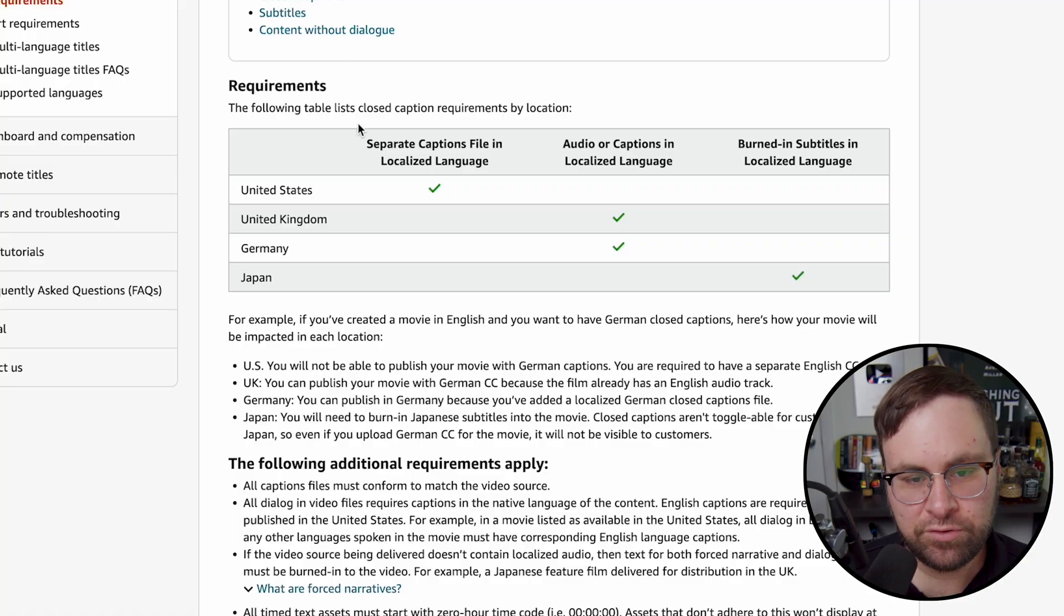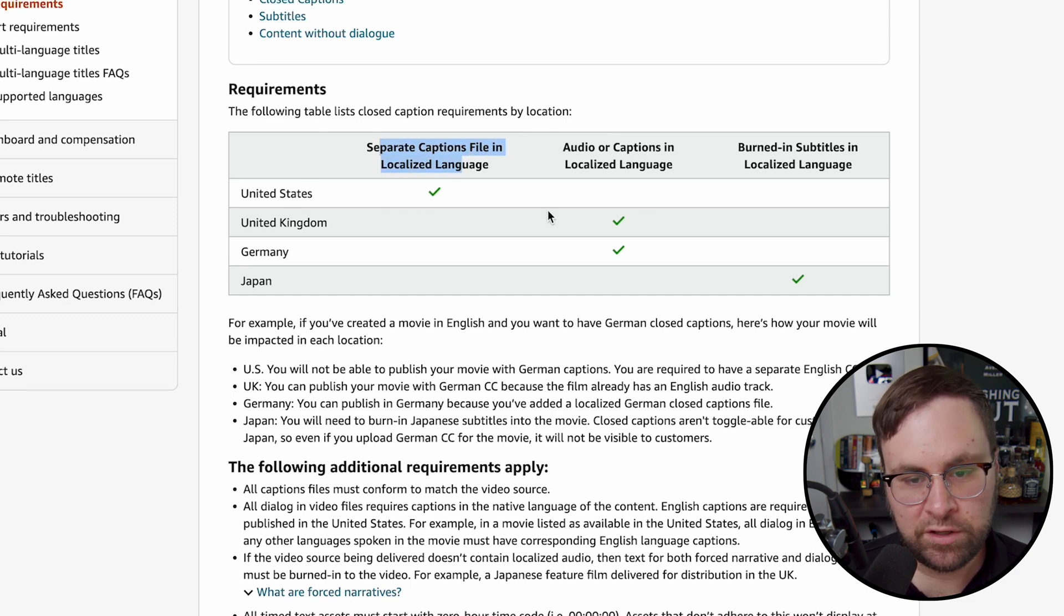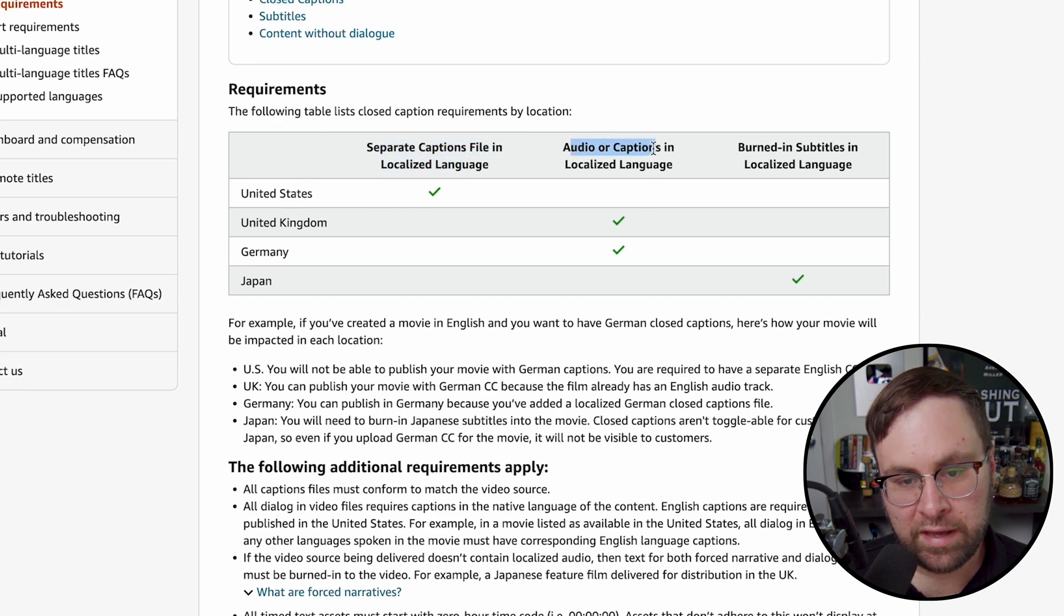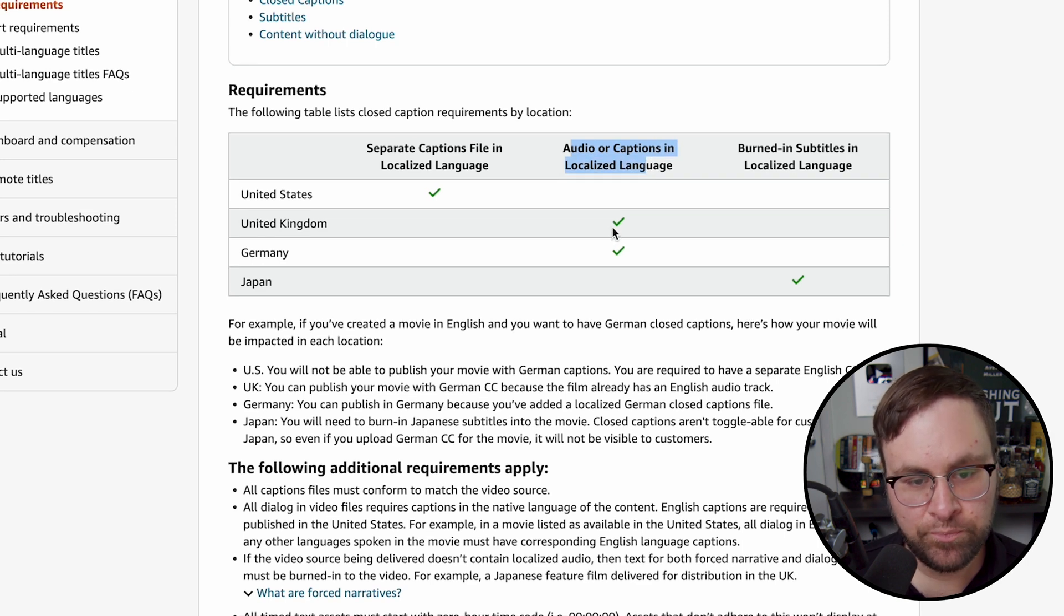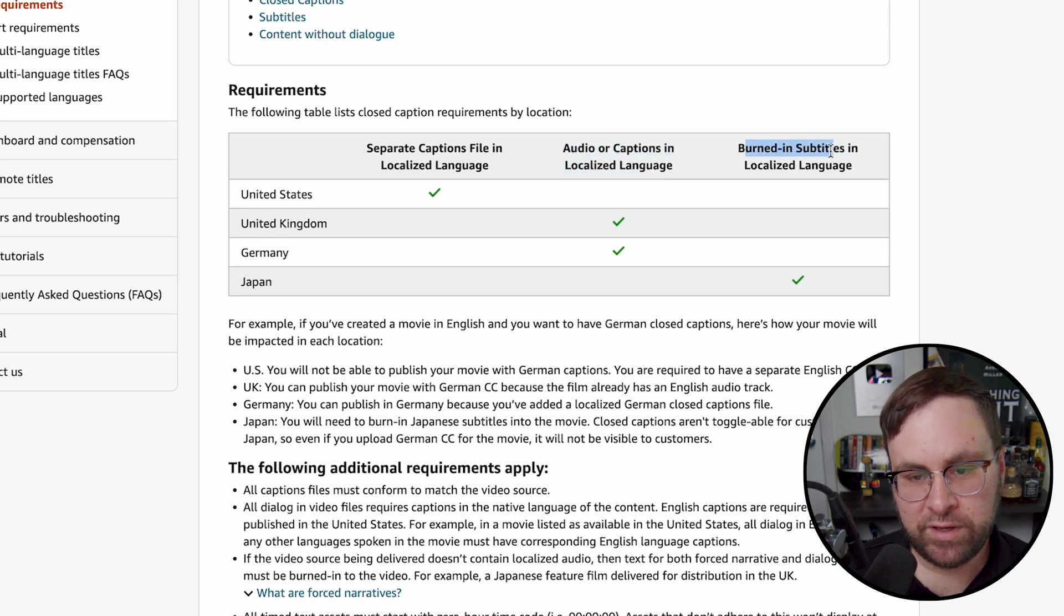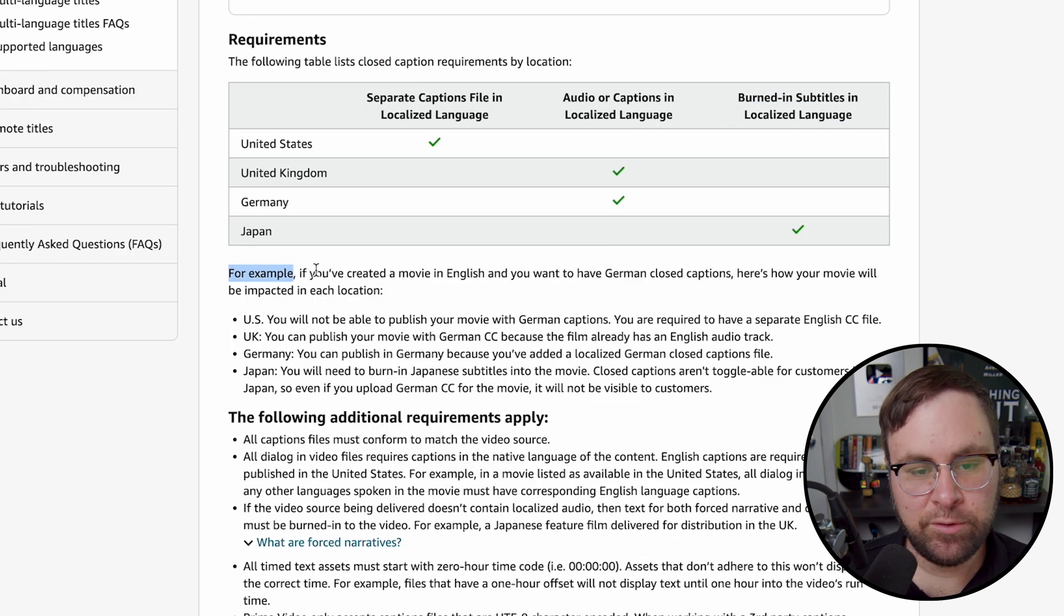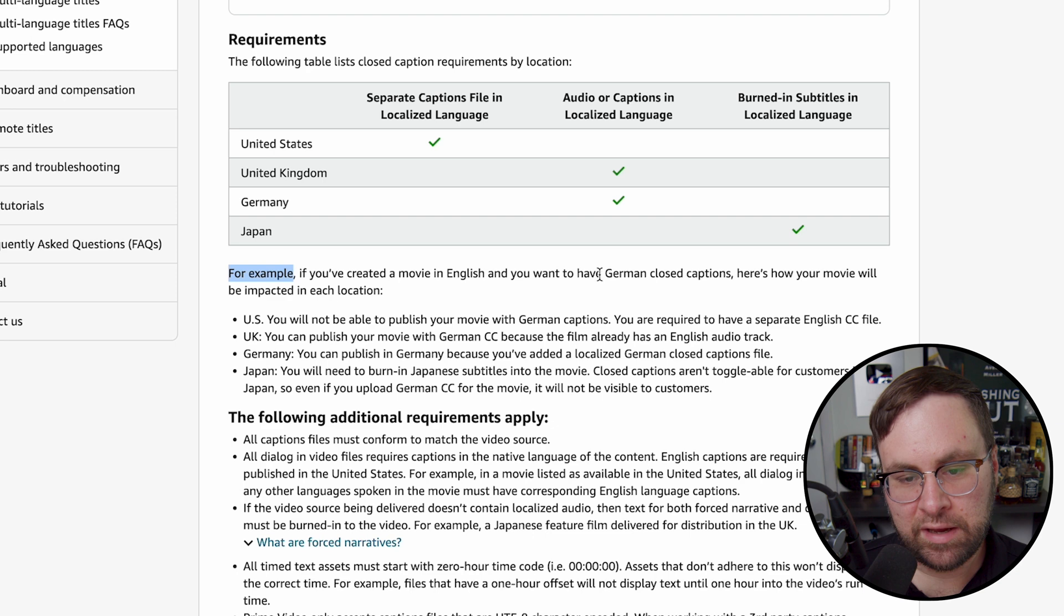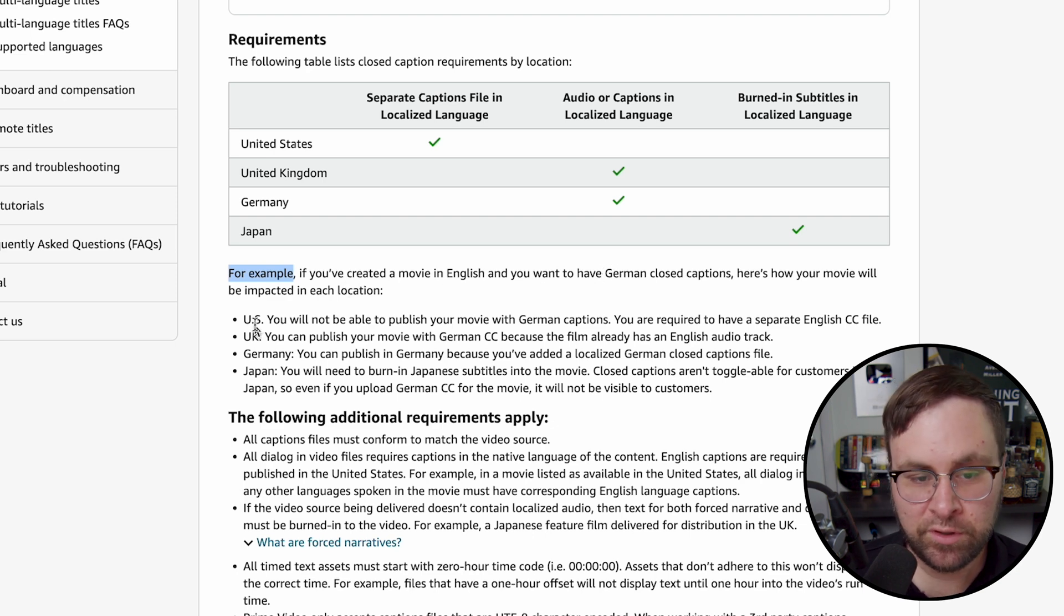But let's just go over this really quickly. So for the United States, you need to have a separate caption file in the localized language. For the United Kingdom, you need to have audio or captions in the localized language as well as Germany. And if you are doing this in Japan, you need to have burned in subtitles in the localized language. And it says, for example, if you created a movie in English and you want to have German closed captions, here are how your movie will be impacted in each location.